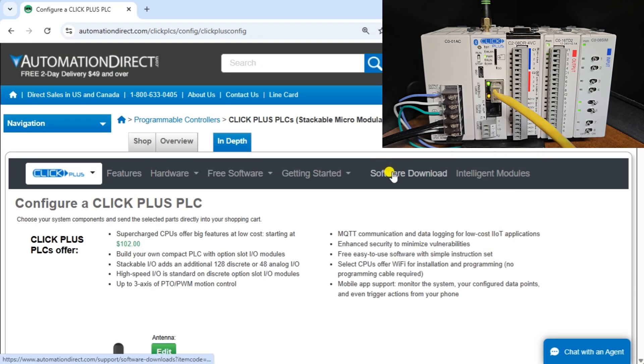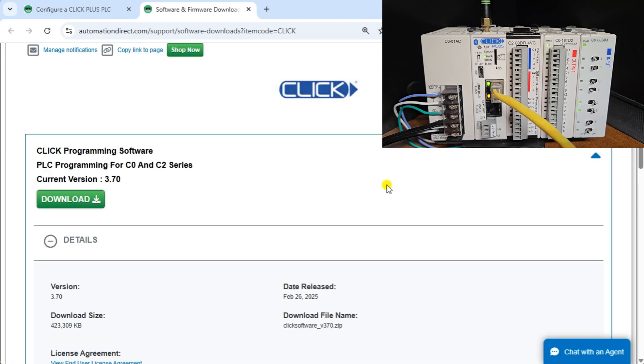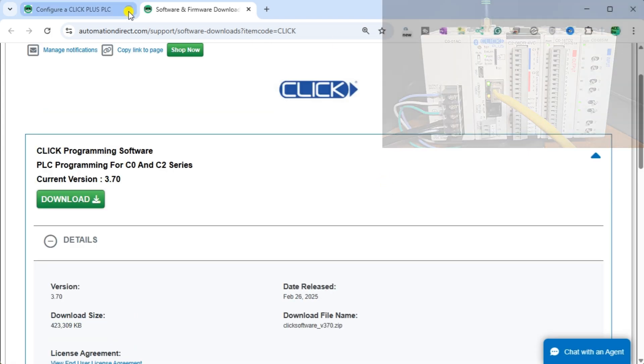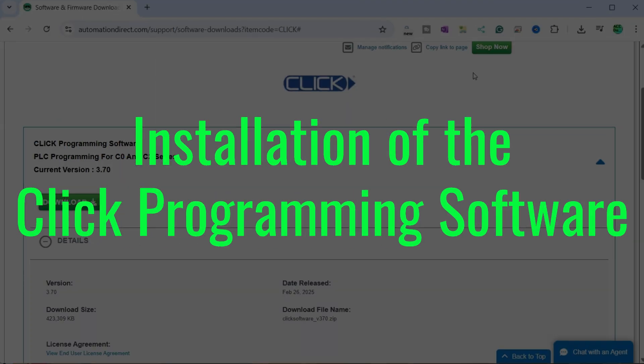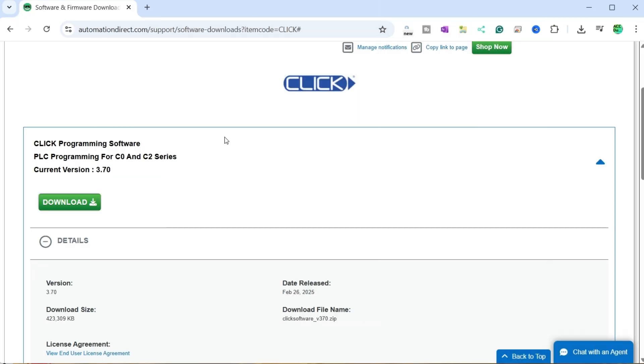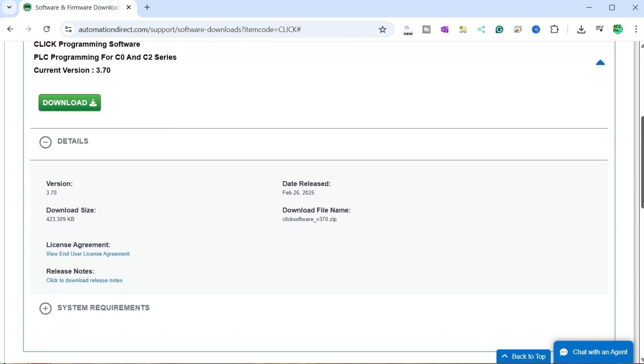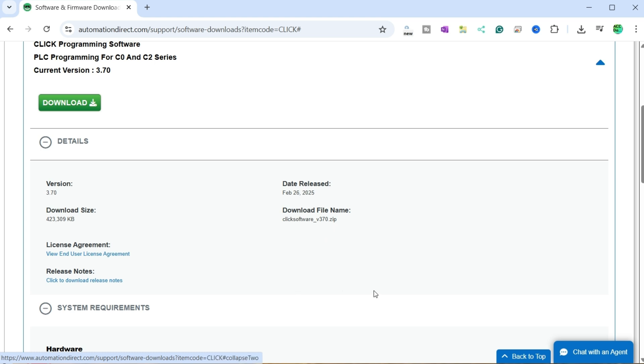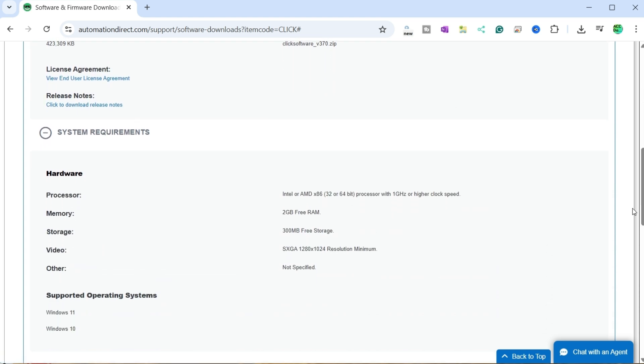Installation of the Click programming software: Download and install the Click programming software from Automation Direct's website. The current version is 3.70, released in February. This software does not create a burden on your computer system, which has a minimum of 2 gigabytes of RAM and a 1 gigahertz clock speed. It will run on your Windows 10 or Windows 11 operating system.